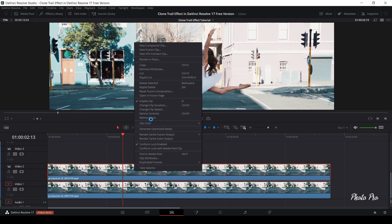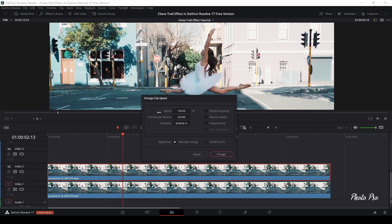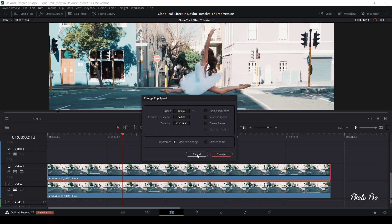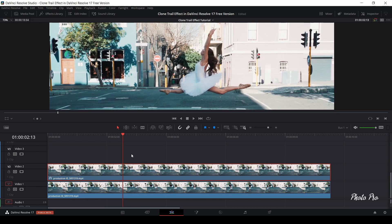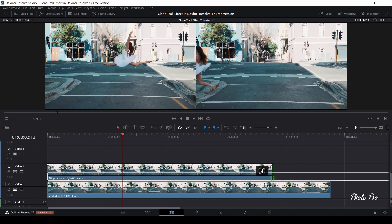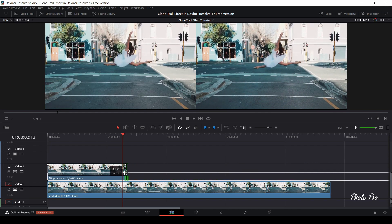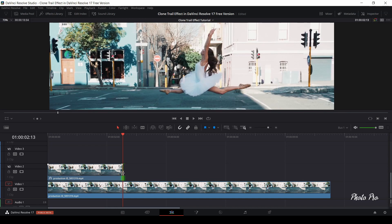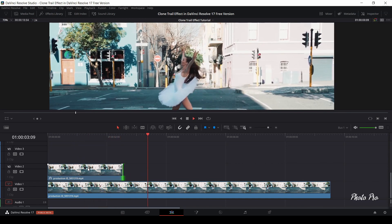The next thing is if you want to freeze frame, you can right-click using your mouse, go to Change Clip Speed, click on Freeze Frame and confirm. Then I press Shift and R, and just grab the video clip on the right-hand side. Go over the playhead and everything is almost done.